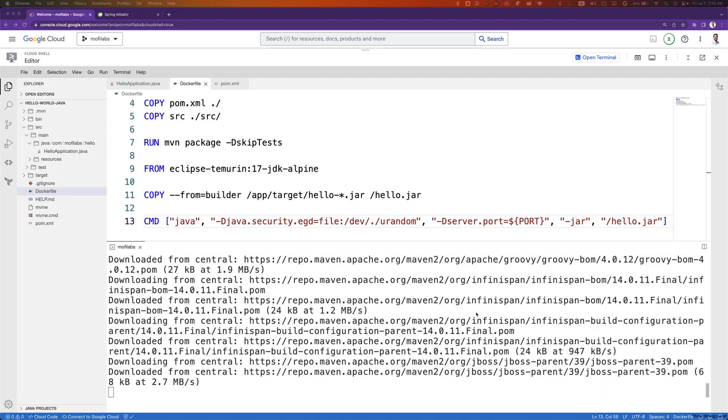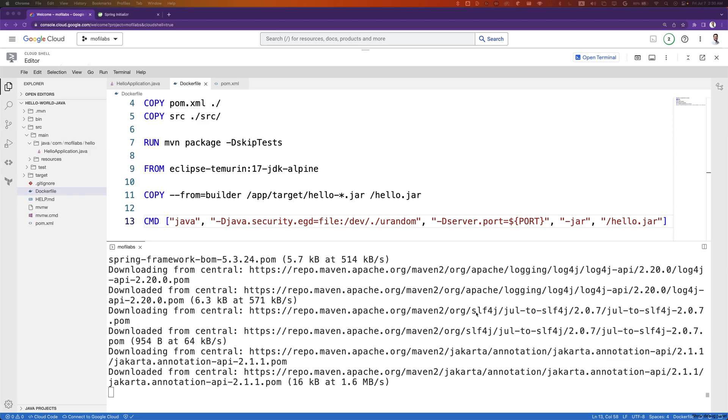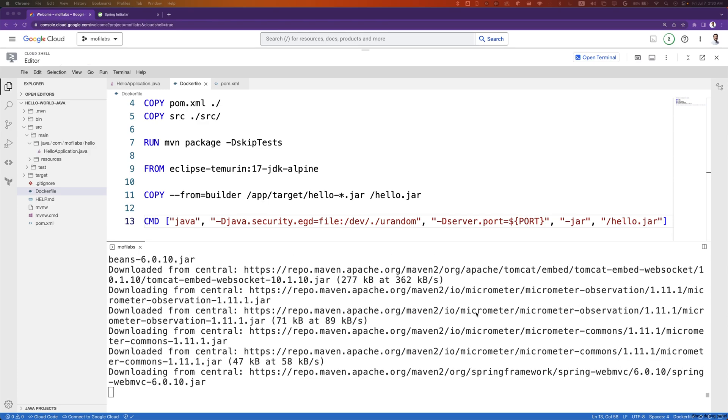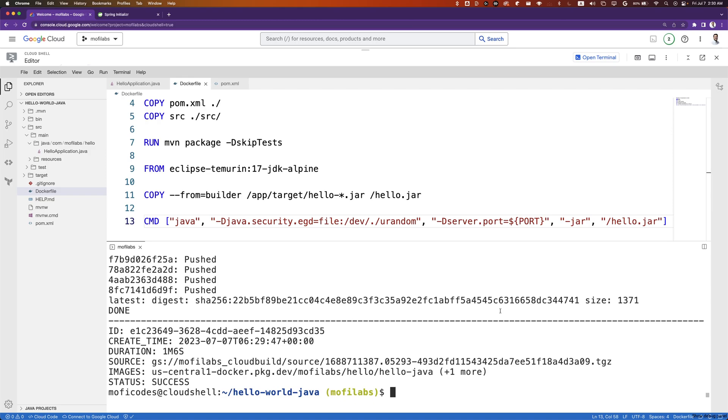This starts the build and it can take up to two minutes for the build to finish. Once the build completes successfully, we can see that our image was pushed to our repository. In a future video, we'll deploy this application to Cloud Run and Kubernetes.